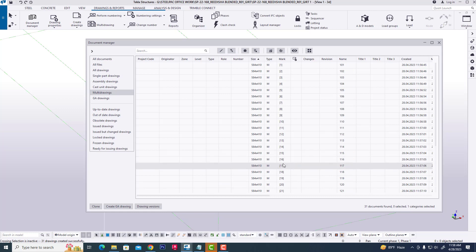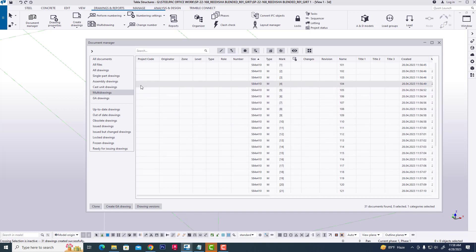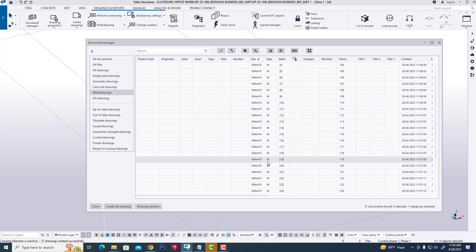When we reduce single part drawings, we can convert them to multi-drawings. Thank you.